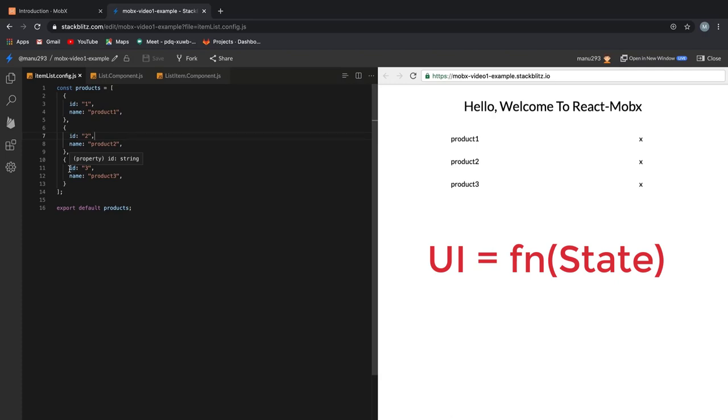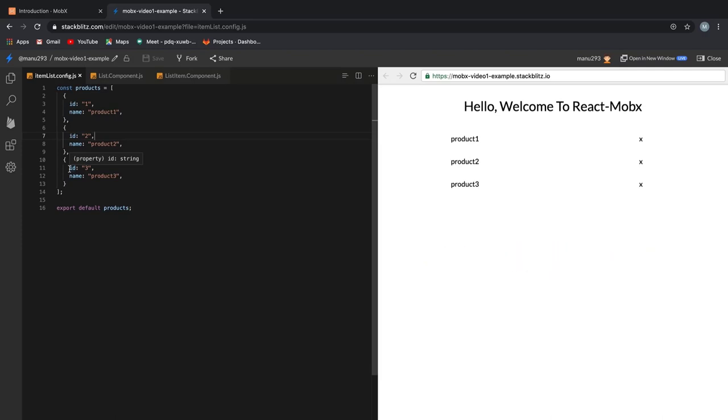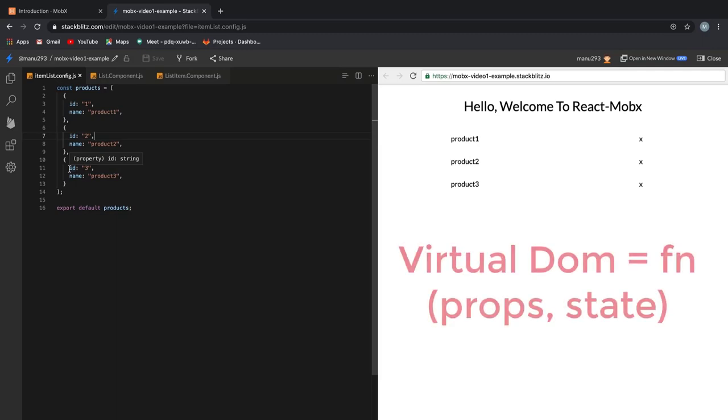It gets to a point where the state becomes the ultimate source of truth for whatever we see on the user's screen. This approach to UI development where we evaluate the importance of the client state has become one of the biggest shifts in the front-end world. There is an interesting equation that captures the relationship between the UI and the state. That is, UI is a function of the state.